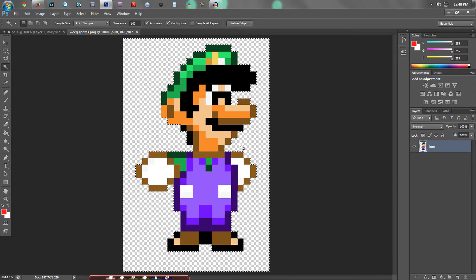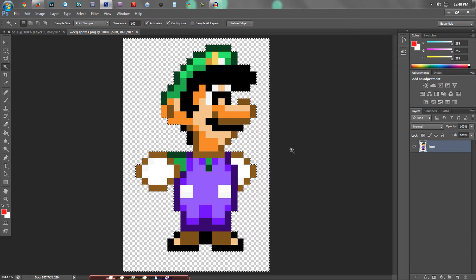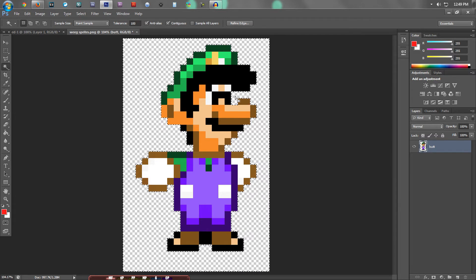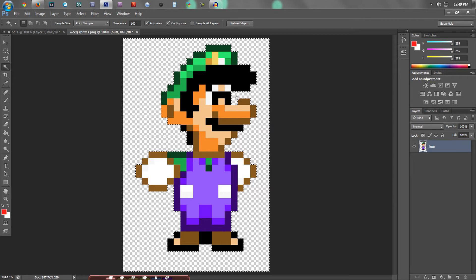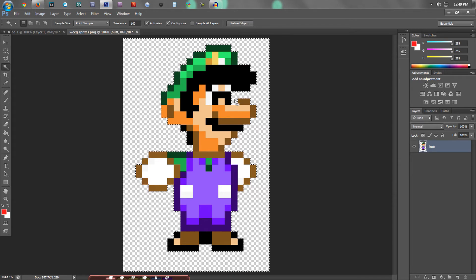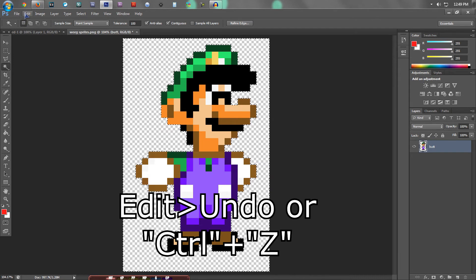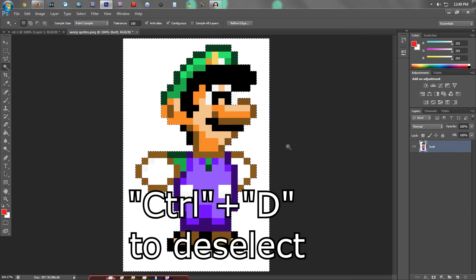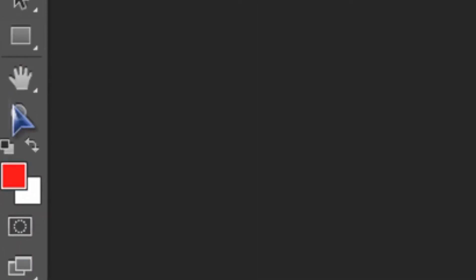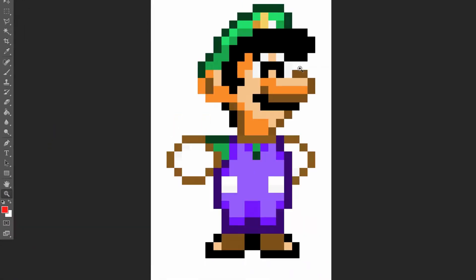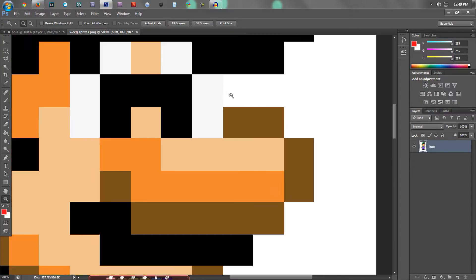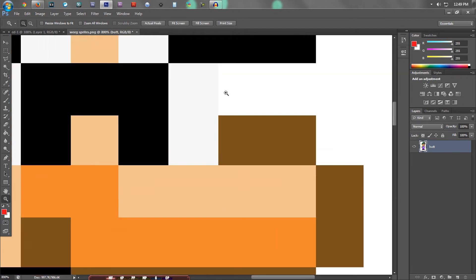Now that works most of the time, but in this situation, as you can see, we actually remove this part right here next to Luigi's eye. The white part of his eye, we didn't want to remove that. So I'm going to go to edit, undo, control D on your keyboard to deselect. And we're going to zoom in here a little bit or a lot of bit.